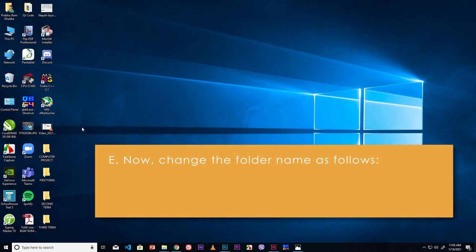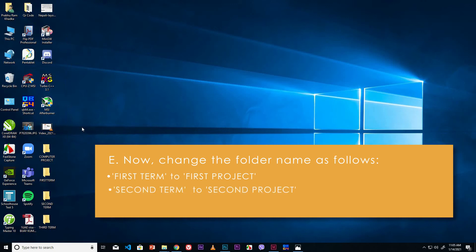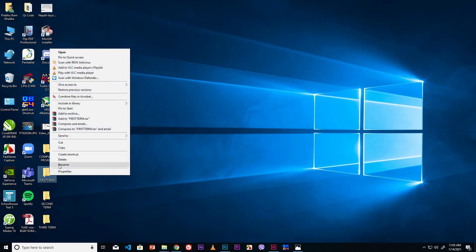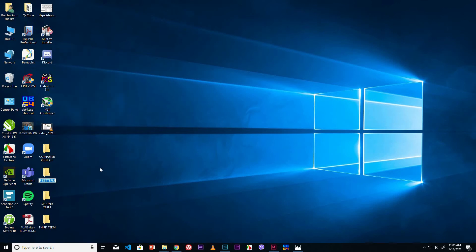Now change the folder names as follows: First Term to First Project, Second Term to Second Project, Third Term to Third Project. Select the First Term folder, right mouse click, click the Rename option. Type the new name 'First Project'. Click outside or press Enter.